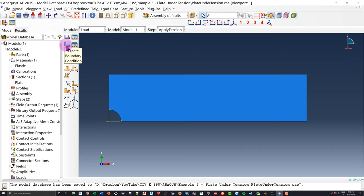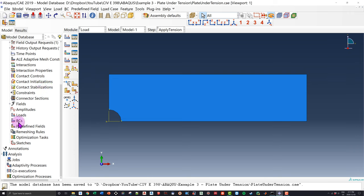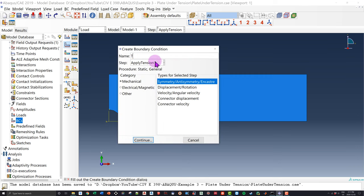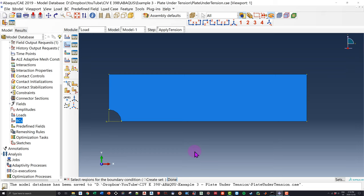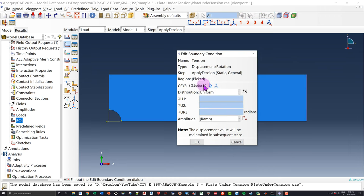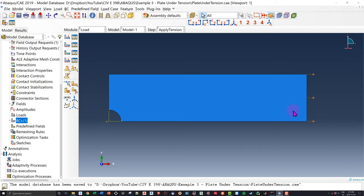I go to 'Create Boundary Condition', name it 'tension', set it to the loading step 'apply tension', and select Displacement as the type. I click Continue and apply it on the far right surface. It asks what displacements I want to apply — I know I want to stretch it laterally, so I click U1. For the displacement magnitude, let's apply 50 millimeters. For the purpose of this example, the exact value doesn't really matter. We now have our displacement applied.